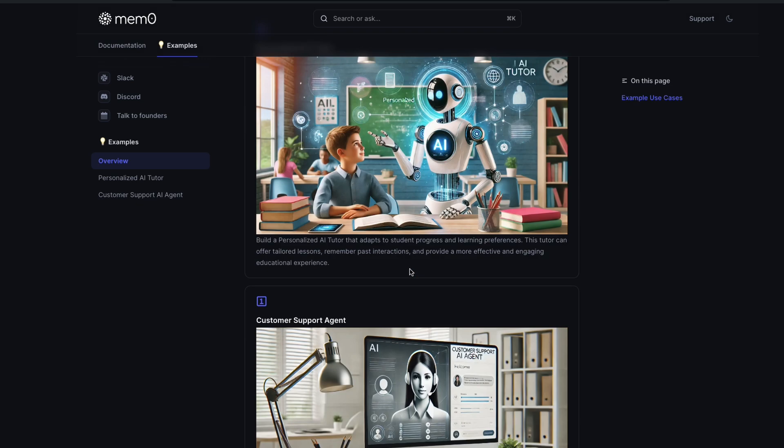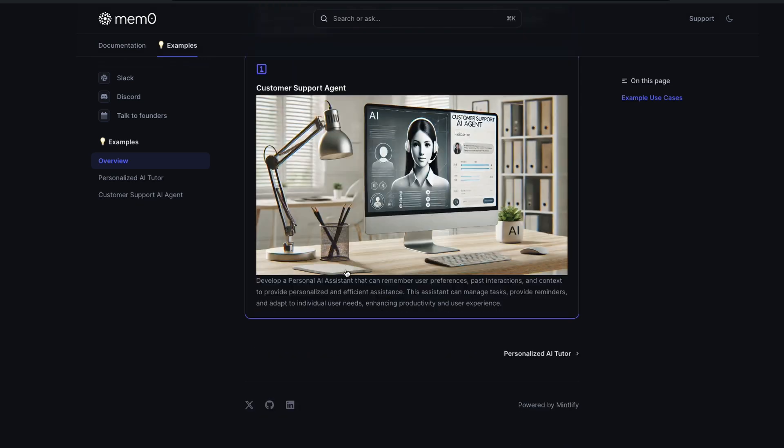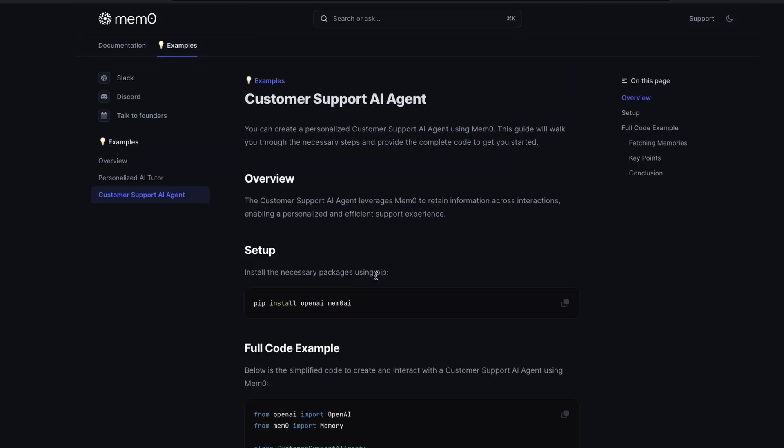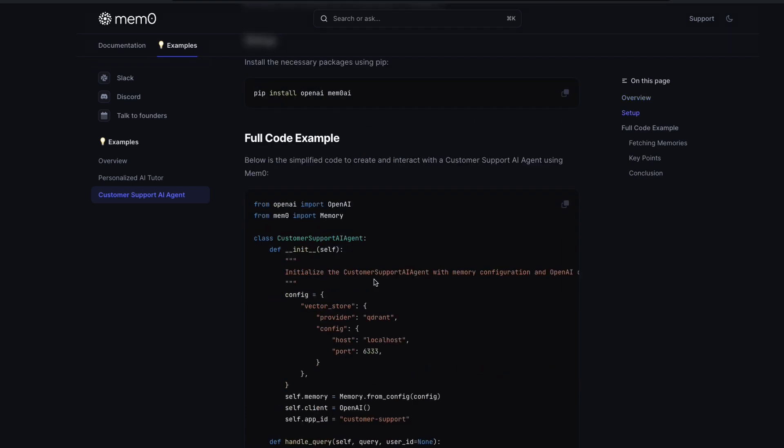For example, if you have got a customer support AI agent, the customer support AI agent has the history of what this user had, like the problem before, and it knows how to answer. For example, you are a customer support agent for Microsoft. If there is a new customer coming in who has already defined what is their system configuration, what is the version of the operating system that they're running, this could solve the problem rather than the user has to repeat it again and again.